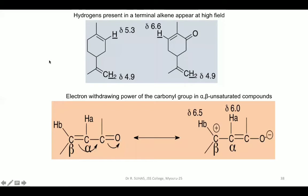For alkenes, there are two types: terminal and internal. For a terminal alkene, one proton shows delta around 5.3 and another around 4.9. For another example, the terminal alkenic proton shows delta 6.6 whereas the internal alkenic proton shows delta 4.9. If a carbonyl group is present nearby, an even higher delta value is expected due to the additional deshielding from the carbonyl.